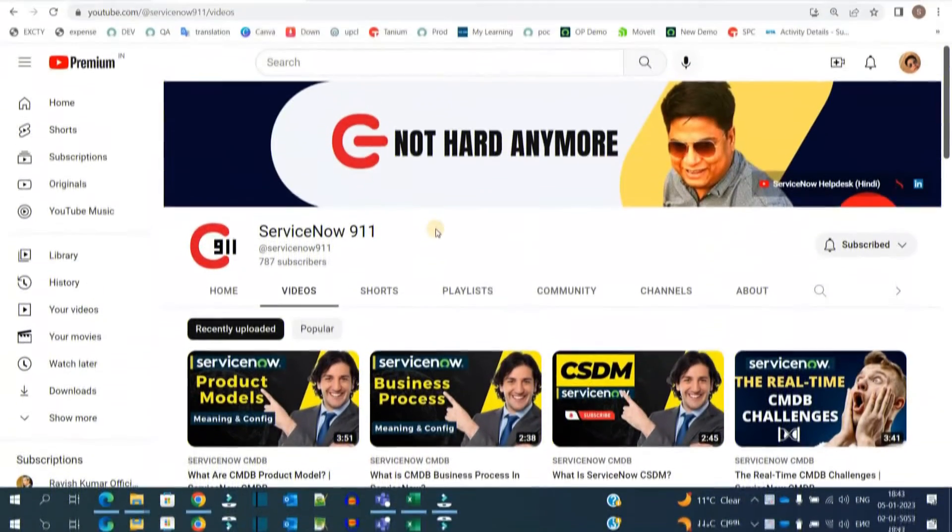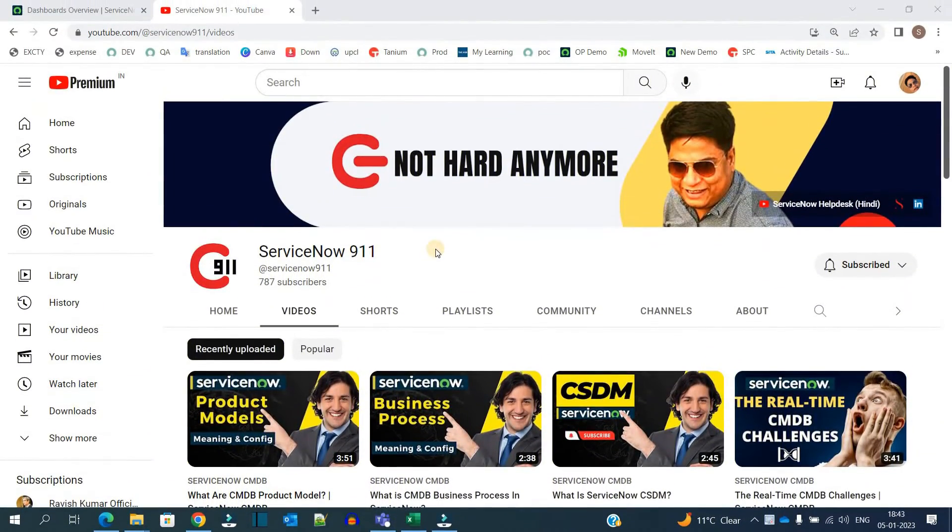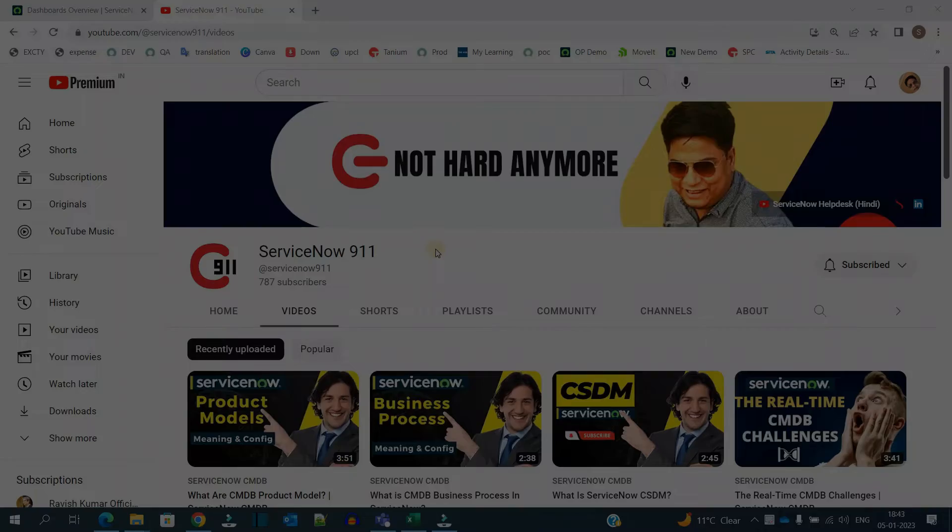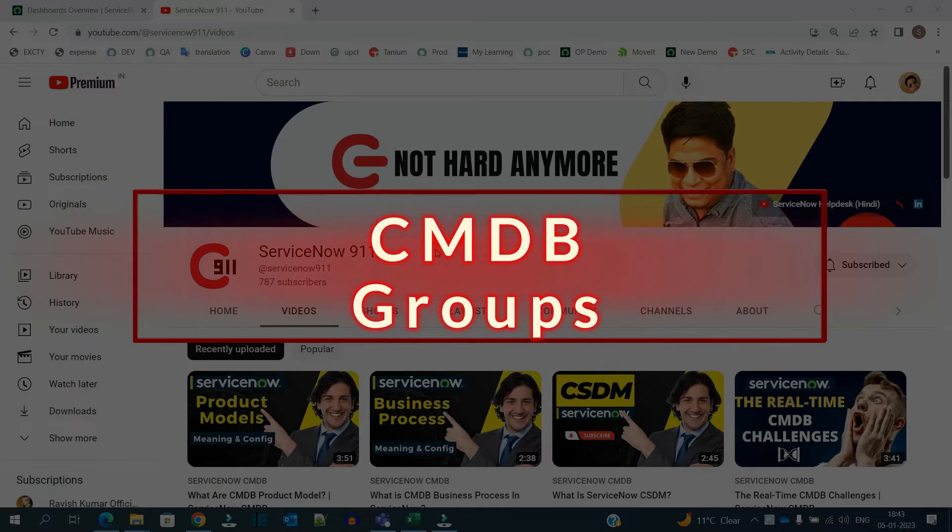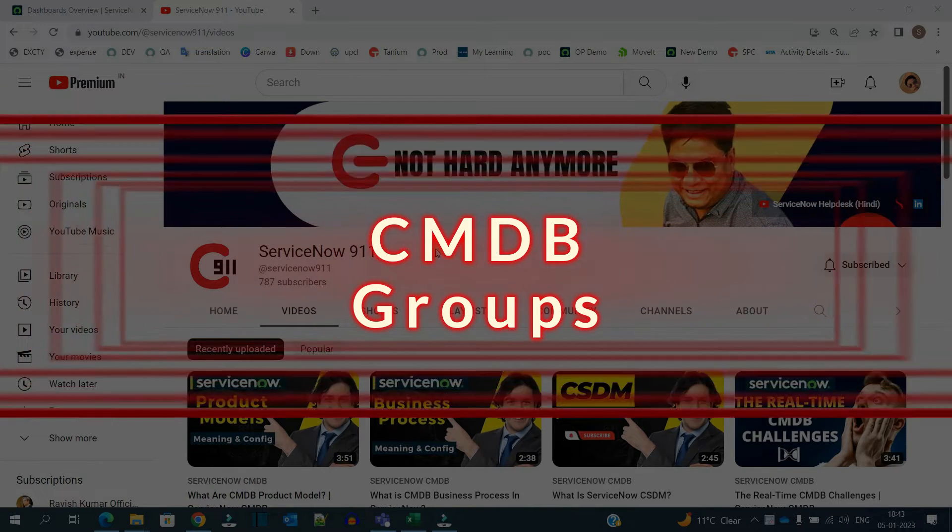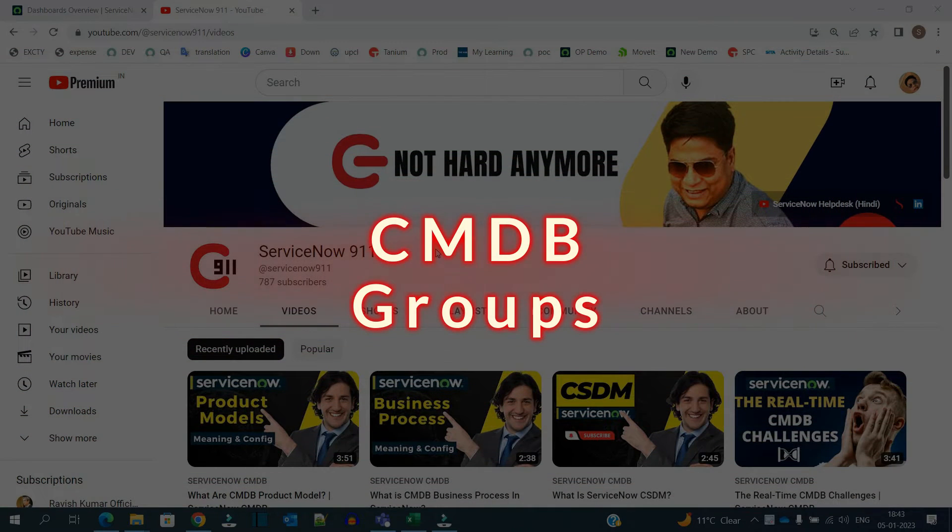Hello ladies and gentlemen, welcome back to ServiceNow 911. In the series of CMDB, we are today discussing CMDB Groups.